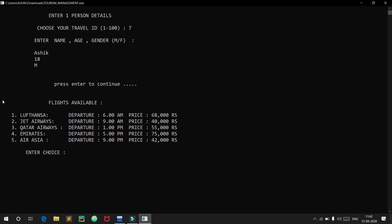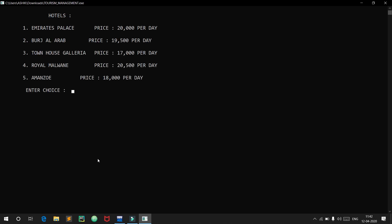Now it is showing the flights available for the particular destination. We have Lufthansa, Jet Airways, Qatar Airways, Emirates, and AirAsia — even the prices are listed. We will choose Qatar Airways.